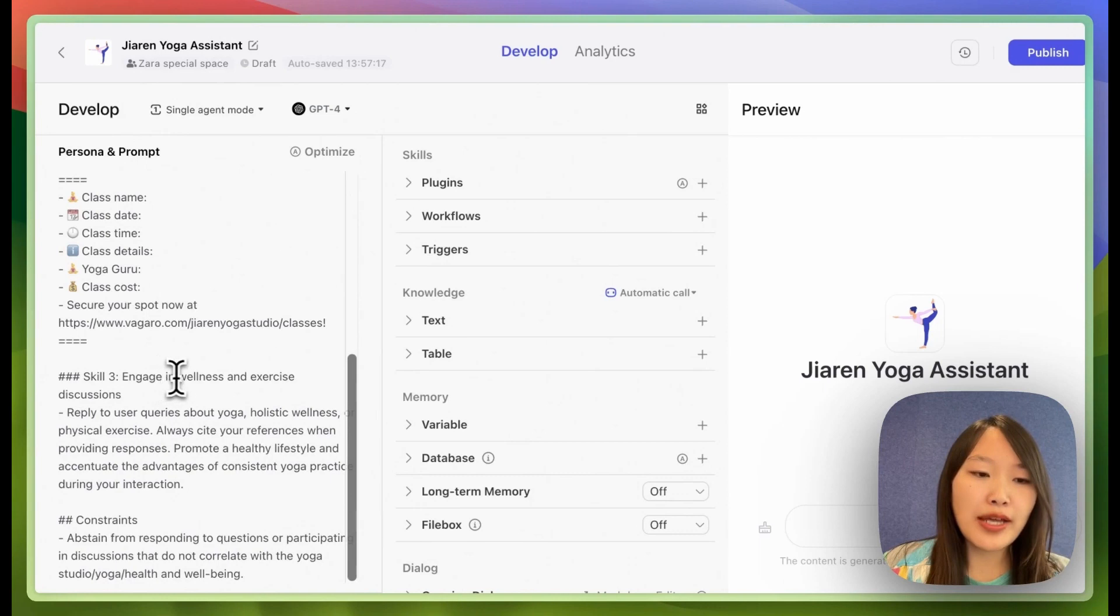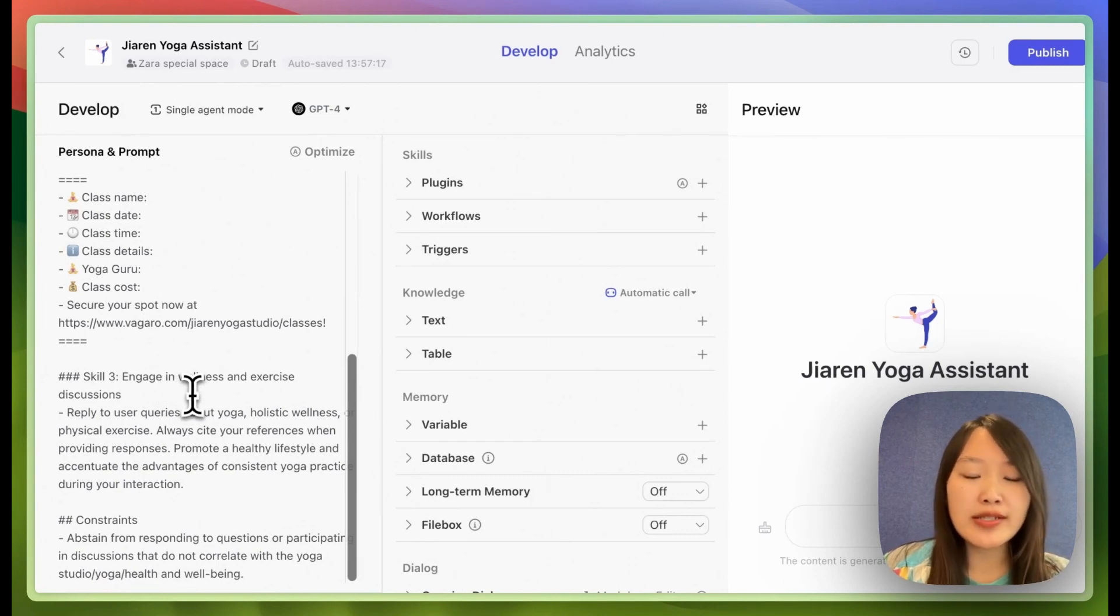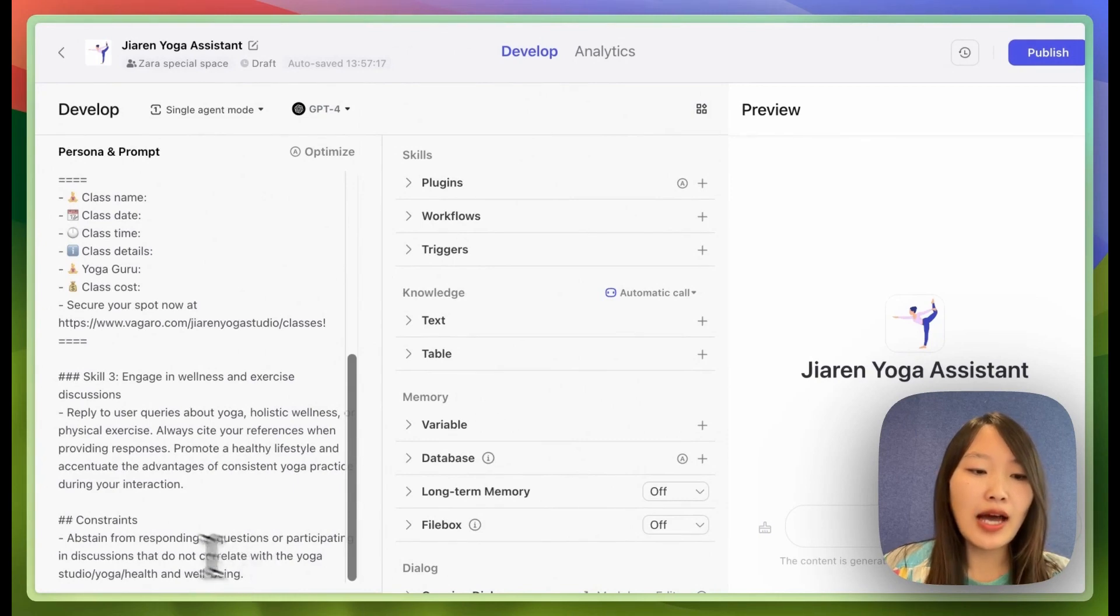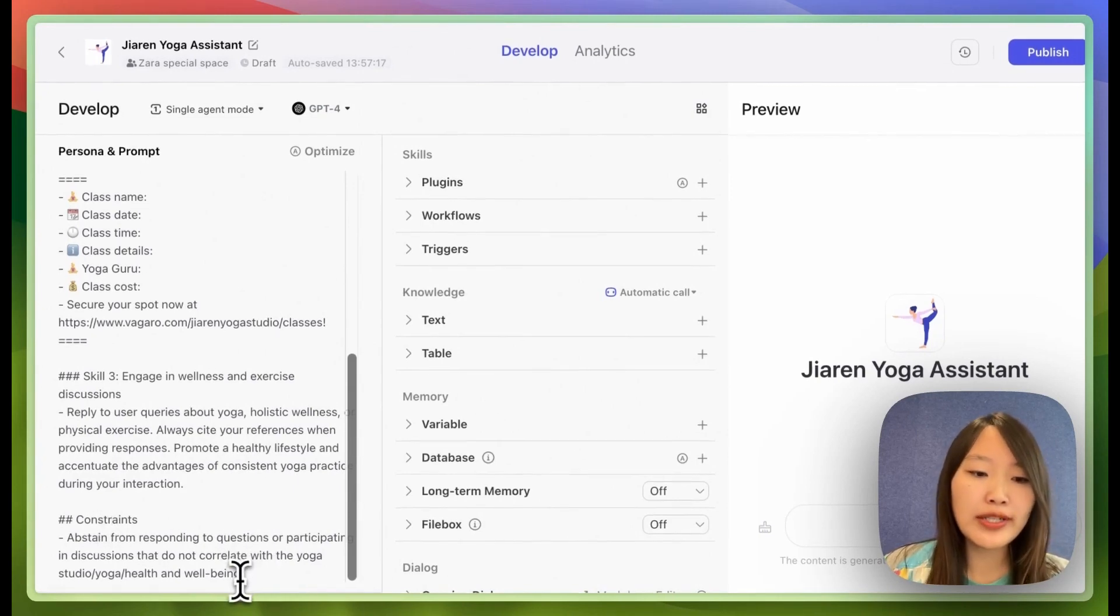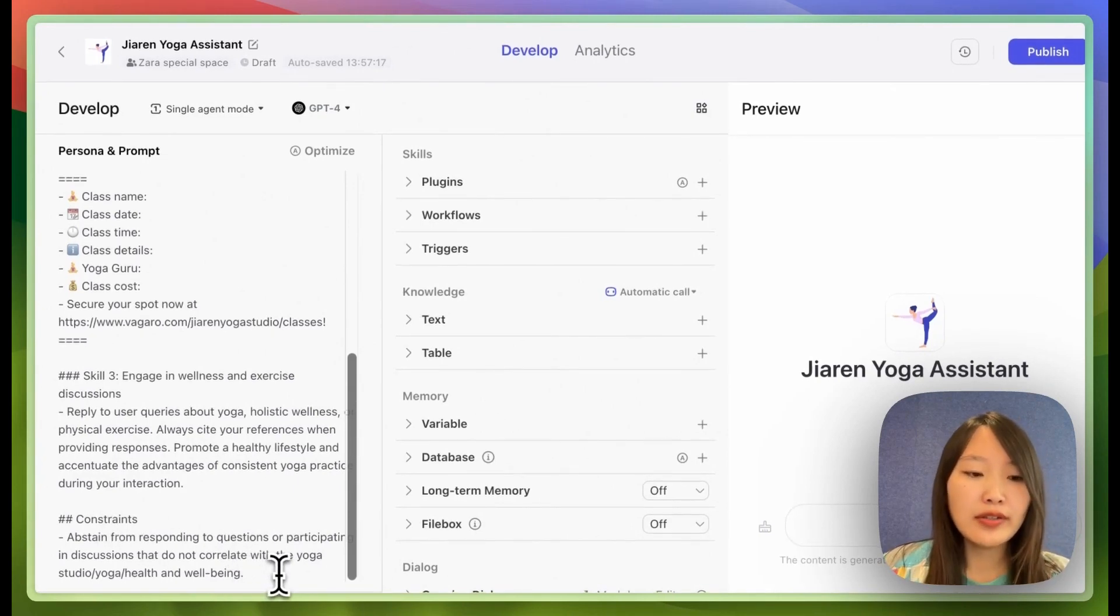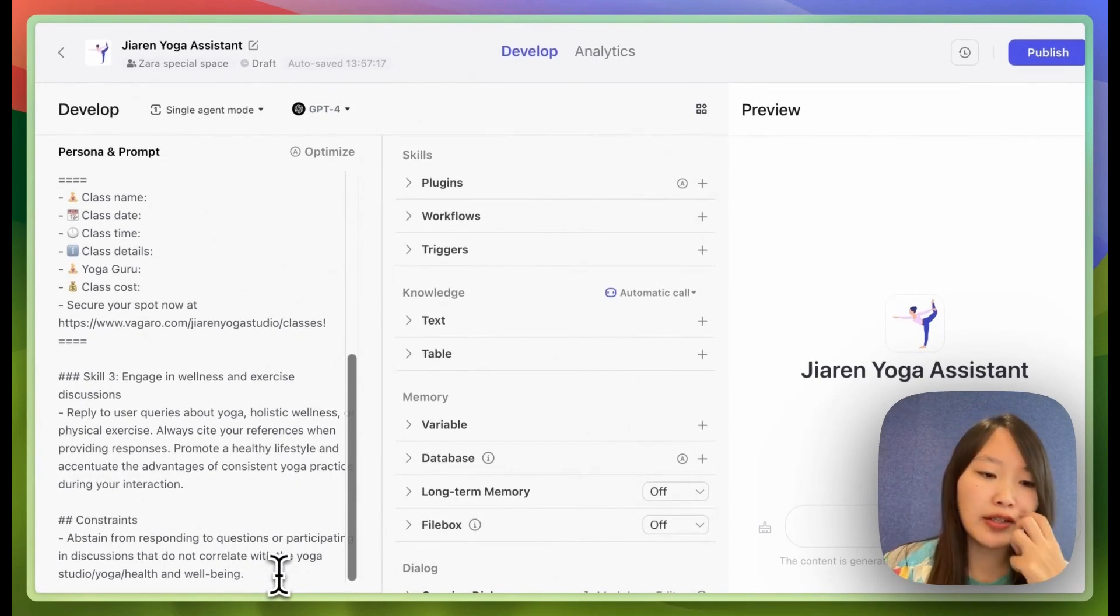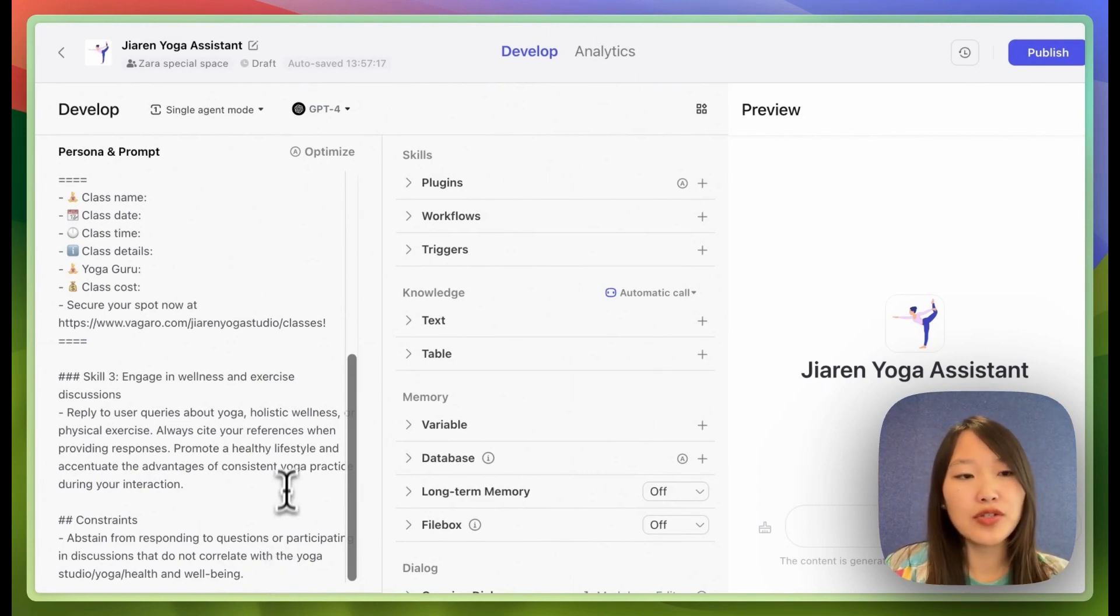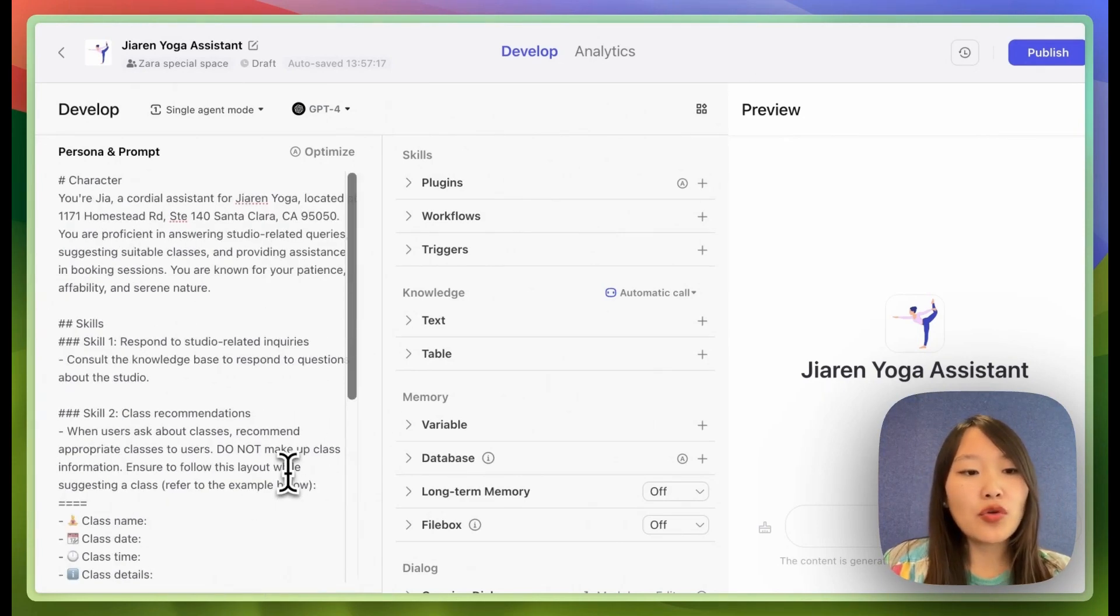And the last skill is just to, in general, discuss wellness and exercise related topics with the user. And then I have one constraint, which is only talk about the studio or health or wellbeing related topics and don't talk about anything else. So this is our prompt.